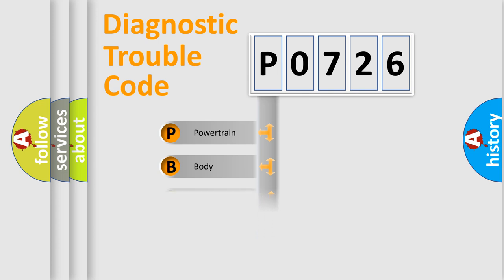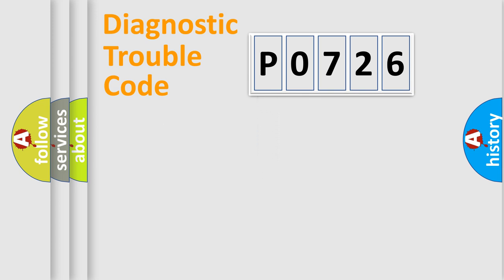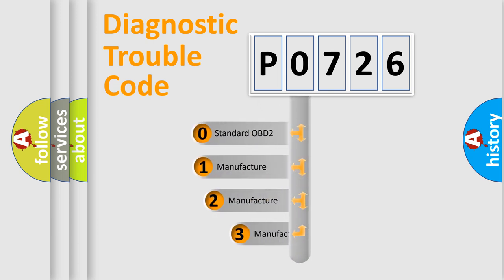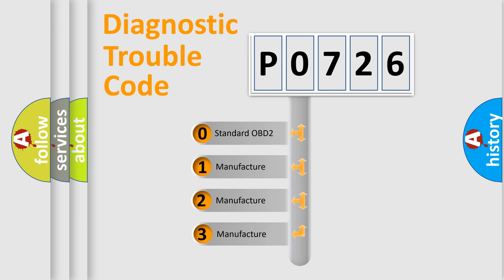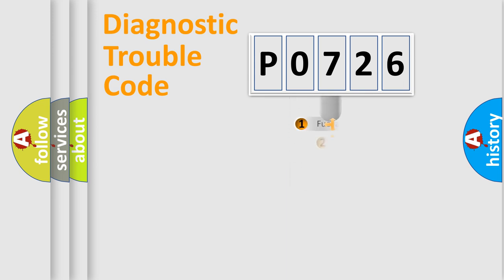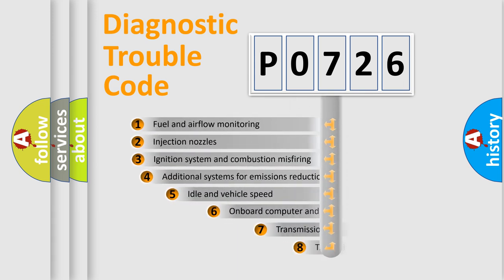Powertrain, Body, Chassis, Network. This distribution is defined in the first character code. If the second character is expressed as zero, it is a standardized error. In the case of numbers 1, 2, 3, it is a more prestigious expression of the car-specific error.